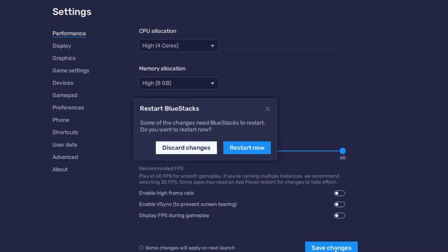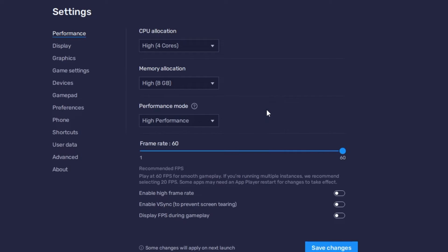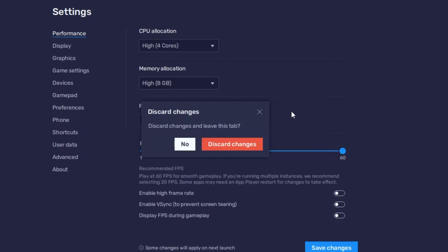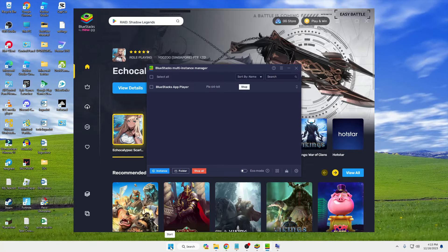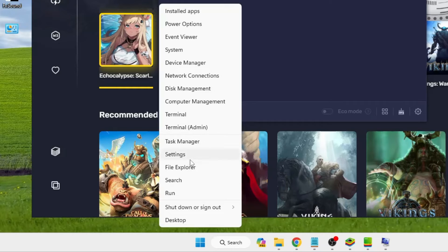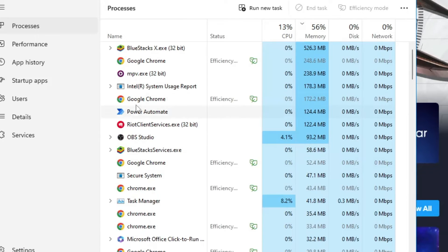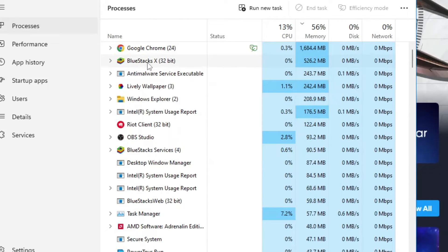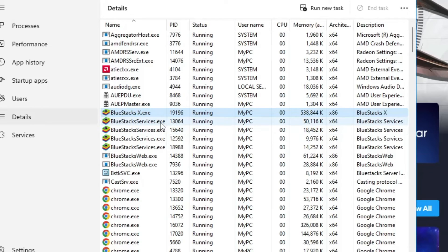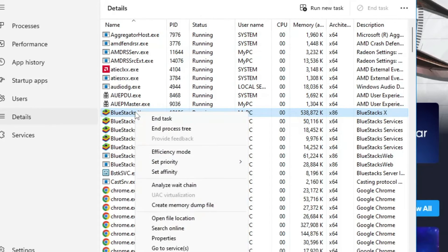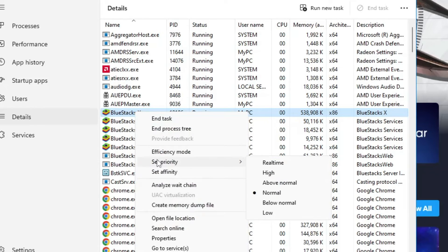Click 'Save Changes' and it will ask you to restart. Once the computer restarts and you bring up BlueStacks, right-click on the Windows icon and open Task Manager. Find 'BlueStacks 10' in the list, right-click it, and click 'Go to Details'. Then find 'BlueStacks10.exe', right-click it, go to 'Set Priority', and set it to High or Real Time.